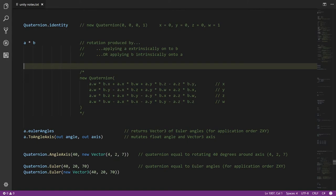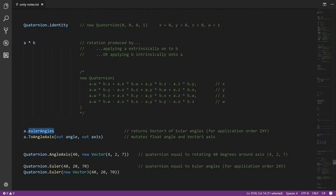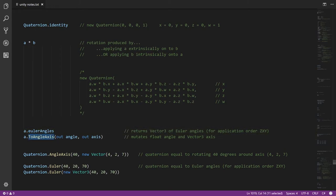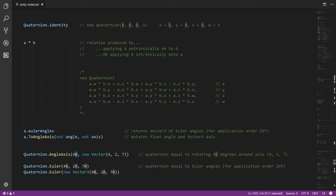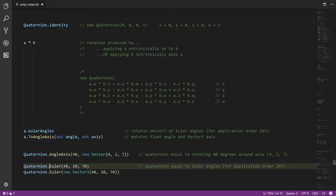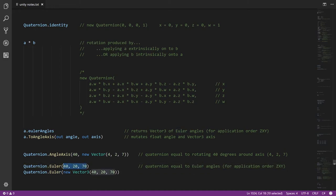The Euler angles property returns a Vector3 representing the Euler angle equivalent of a rotation — that's the Euler angles extrinsically done in the order z, x, y. The ToAngleAxis method takes two out parameters — angle as a float and axis as a Vector3 — and mutates them to be the angle-axis equivalent of the quaternion rotation. To go the other way, the static AngleAxis method takes an angle as a float and a Vector3 and returns a quaternion equivalent to that axis-angle rotation. Likewise, if we want a quaternion from an Euler angle representation — again extrinsically applied in the order z, x, y — we can pass in the x, y, z values as three separate arguments or packed into a Vector3 and get back the equivalent quaternion.